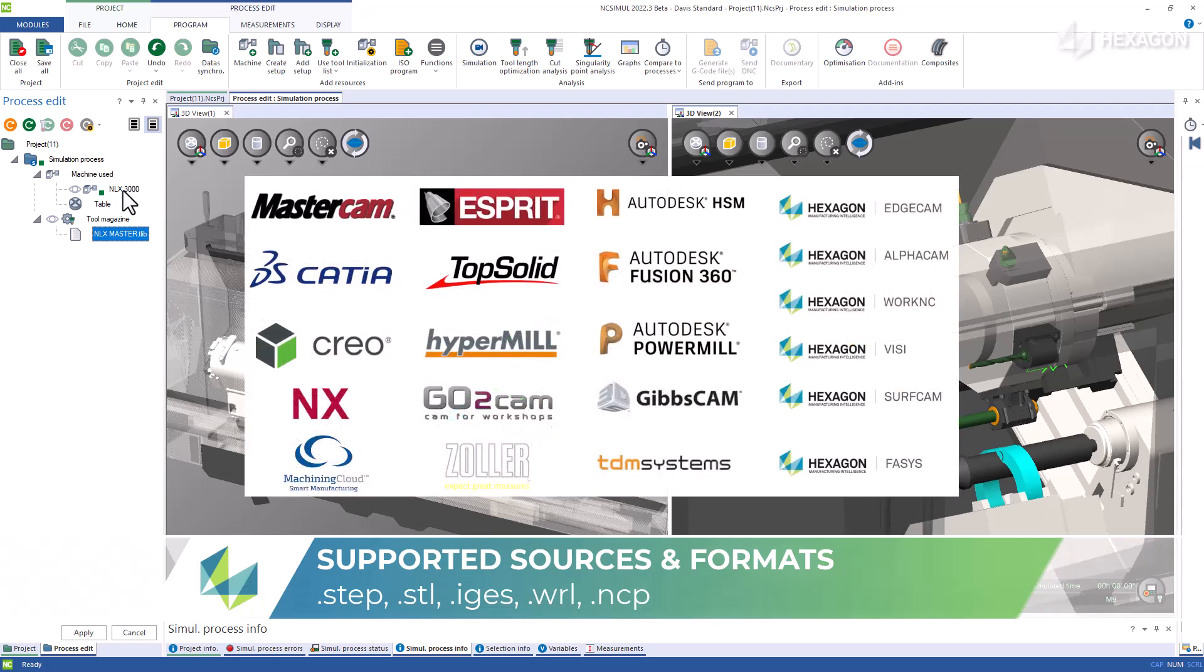The origins of these tools can be from your CAM system, the machining cloud, 3D models, or created inside NC Simul itself.